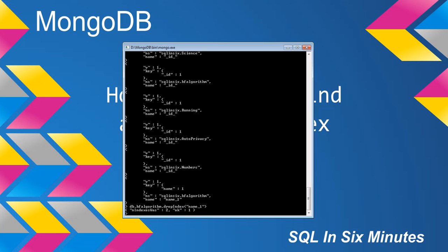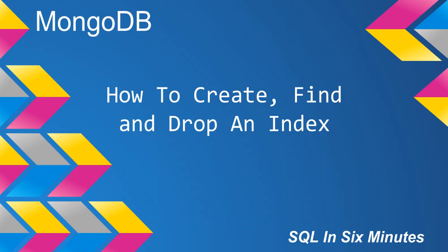And you can see the number of indexes was 2. And we see that we dropped 1. So it's actually very simple. Because we're specifying the collection, there's no other information that's needed.